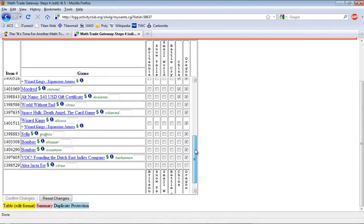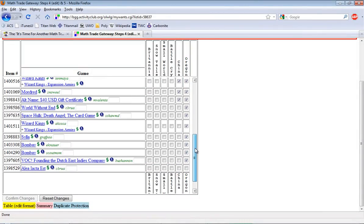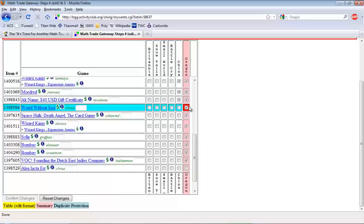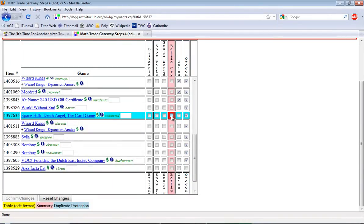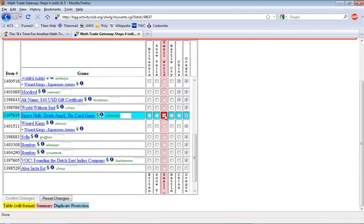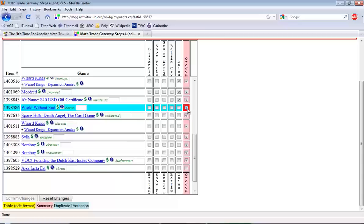The general rule of thumb when filling this out is don't check anything here that you wouldn't be happy making a trade for.